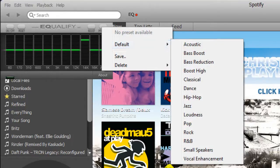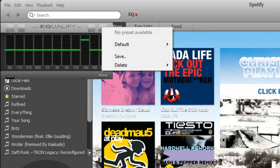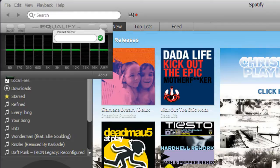And then some presets. So there's acoustic bass boost, bass reduction, boost high, and vocal enhancements. And we can create your own and save presets you like.